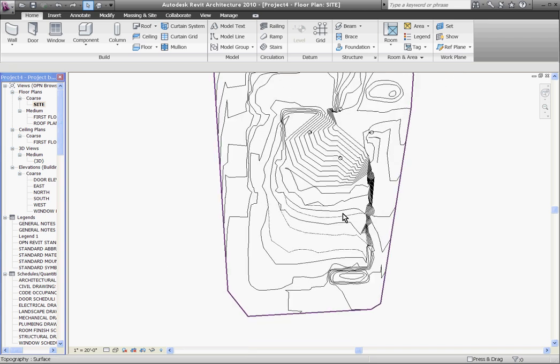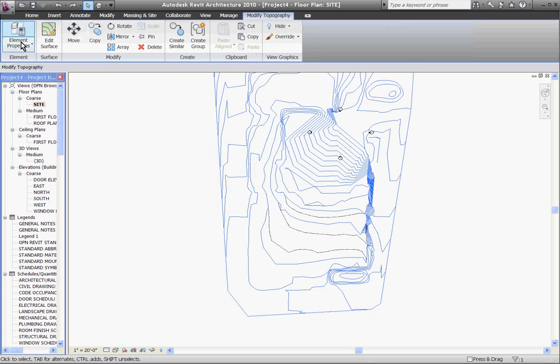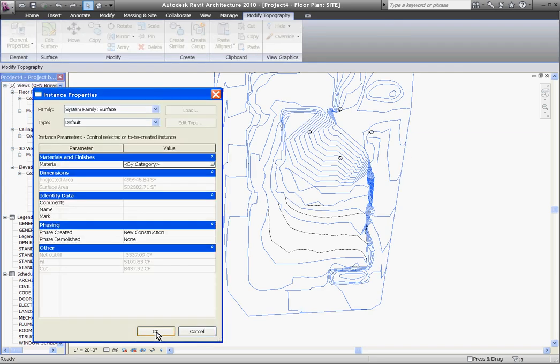The real advantage to this tool, by using the grade region instead of just modifying the topo, is it's comparing the modifications you made to the new site with your old existing site that was demoed out. By selecting it, you can look at its element properties by clicking on the instance properties. At the bottom of the window, you'll notice fill and cut values and the net of both, and that automatically calculates.